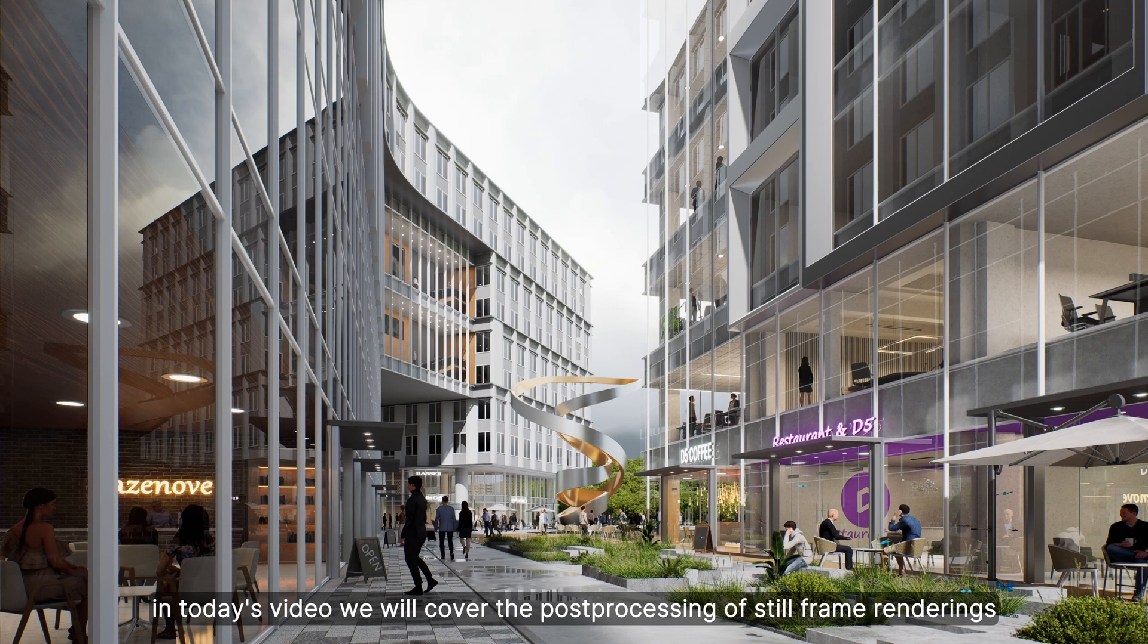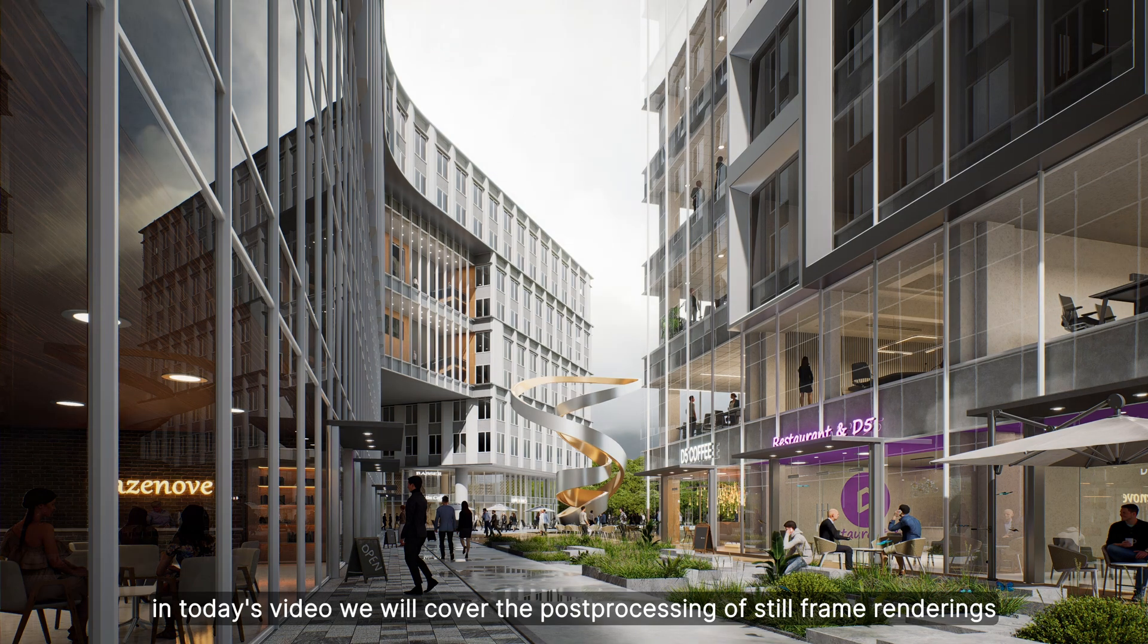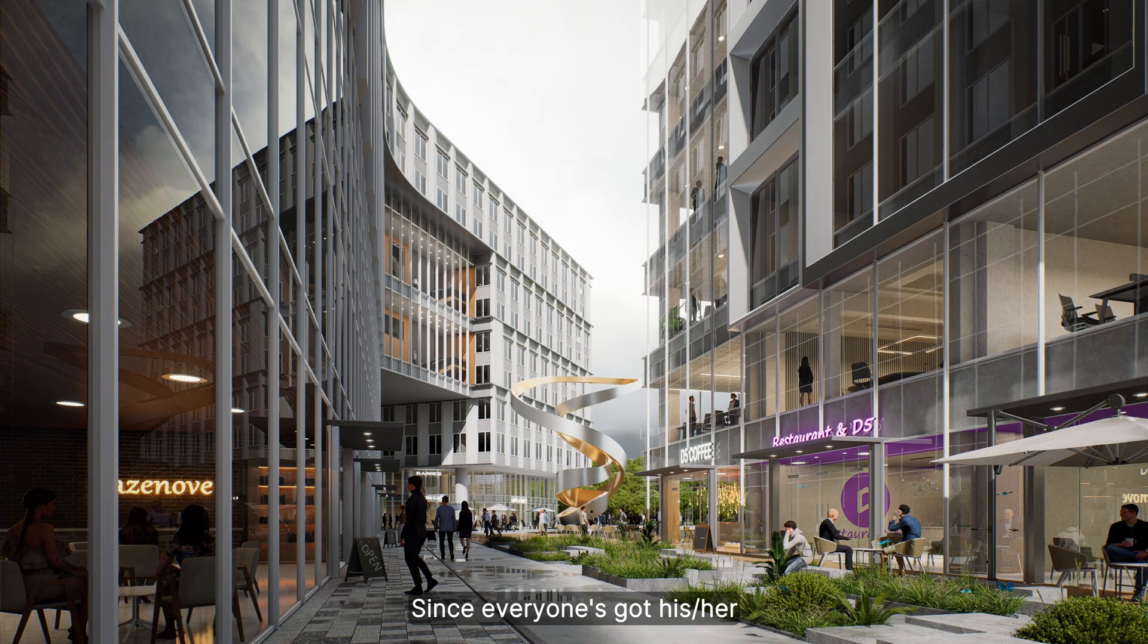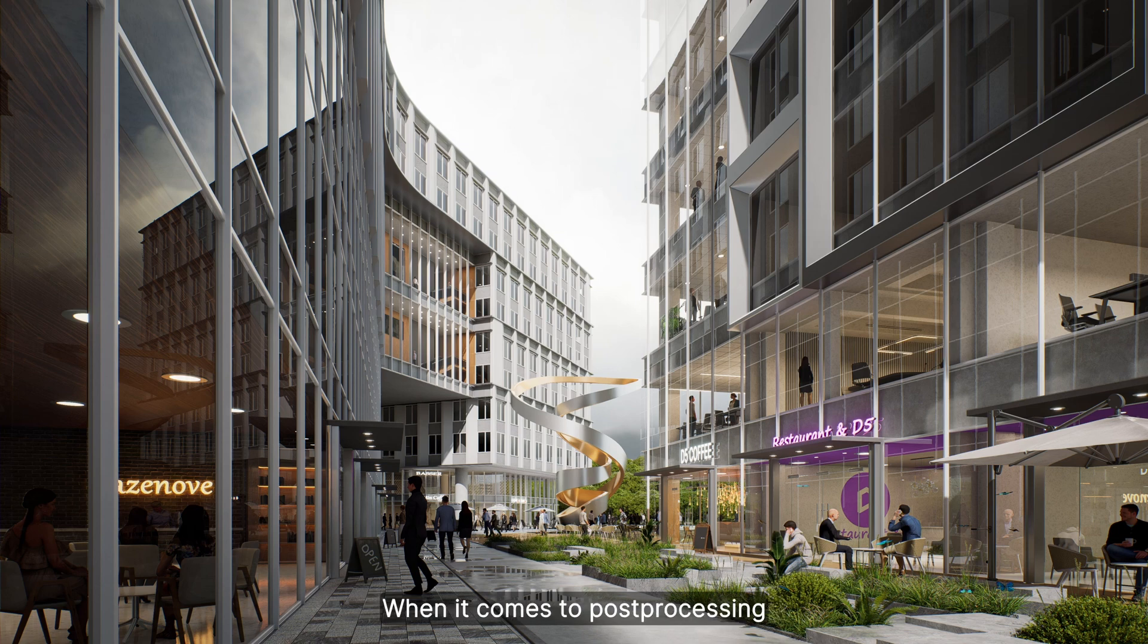Hi, in today's video we will cover the post-processing of still frame renderings. Since everyone's got his or her own workflow and taste, take this course as a reference. Hopefully it inspires you in some way when it comes to post-processing.